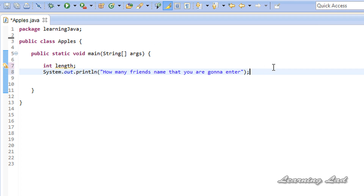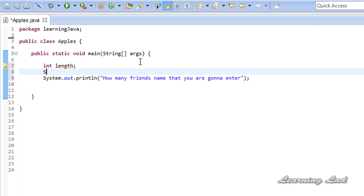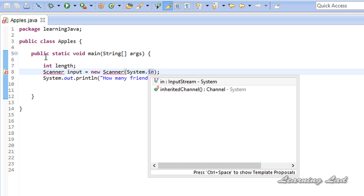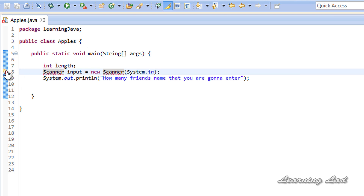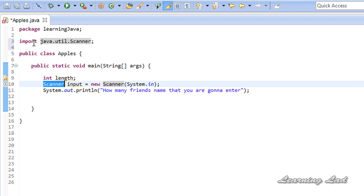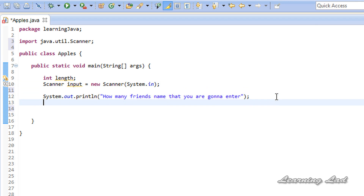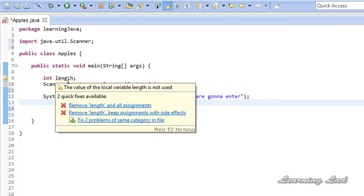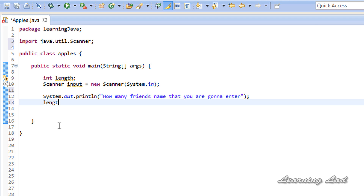To read input from the user we need an object from the Scanner class. So we're going to create that — it's going to be Scanner, let's call it 'input', equal to new Scanner, and we're going to pass system.in. We also need to import the Scanner class, so I'll double-click to import it. The next thing is to receive the input from the user and store it in the length variable.